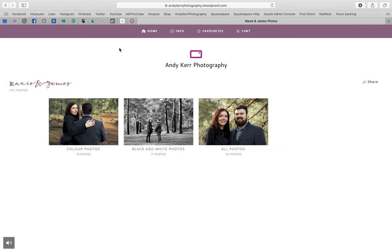Hi, welcome to this quick walkthrough of galleries. Here we are at Max's and James' Engagement Session Gallery. In this case we've got different folders — there may be folders or there may not be in the one you're looking at. I separated this one into colour photos, black and white photos, and all photos.